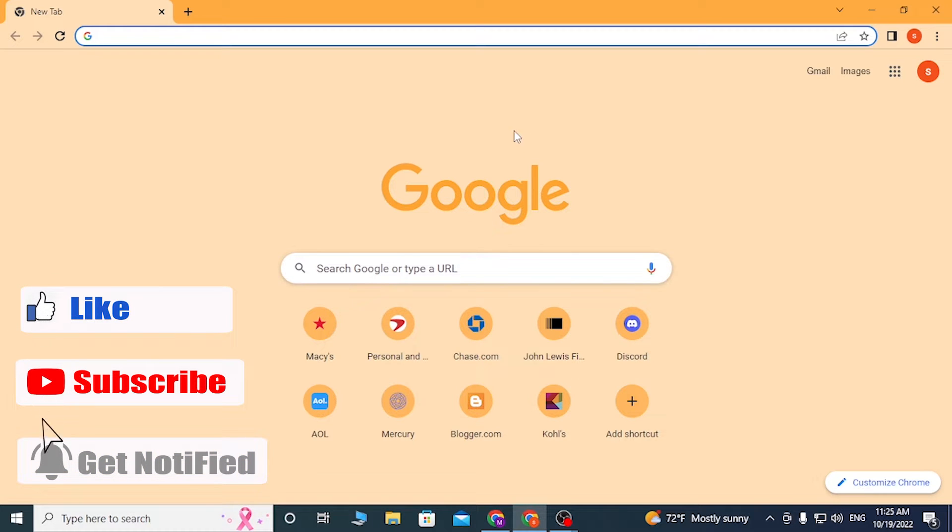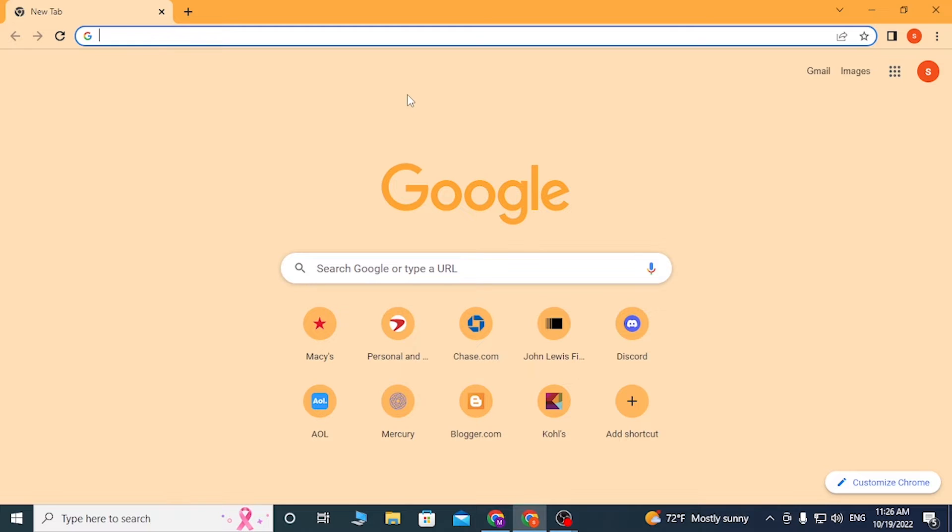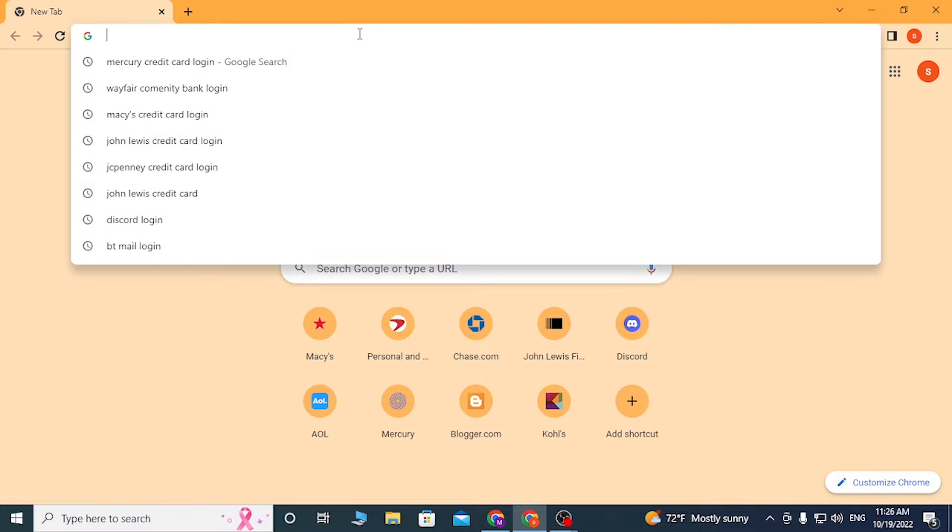To log into your KakaoTalk account online on your computer or web browser, first open up your preferred browser. As I have already opened Google Chrome, on the search bar click over there and type in accounts.kakao.com.